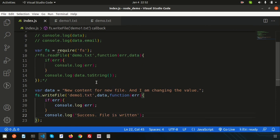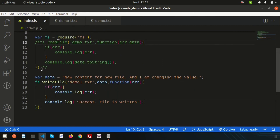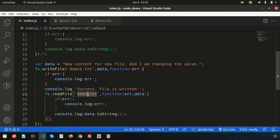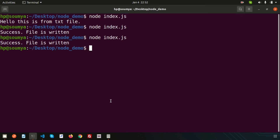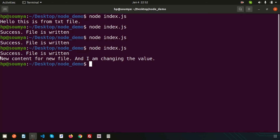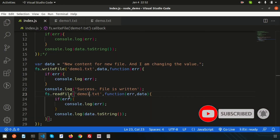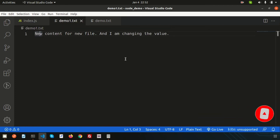To verify, I'll paste the read code and set the file name to `demo1.txt`. Running again — 'success file is written' and the output shows 'new content for new file and I am changing the value'. All reading correctly.